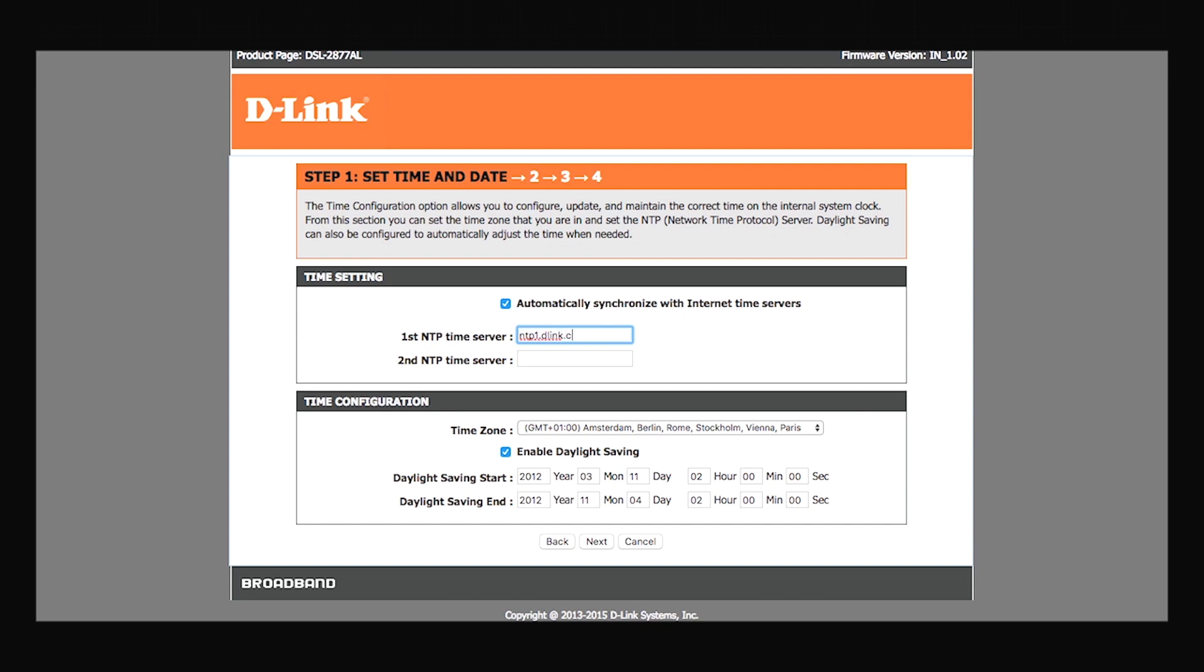In the next section, you can select your time zone and enable or disable daylight saving. After you're done, click next.